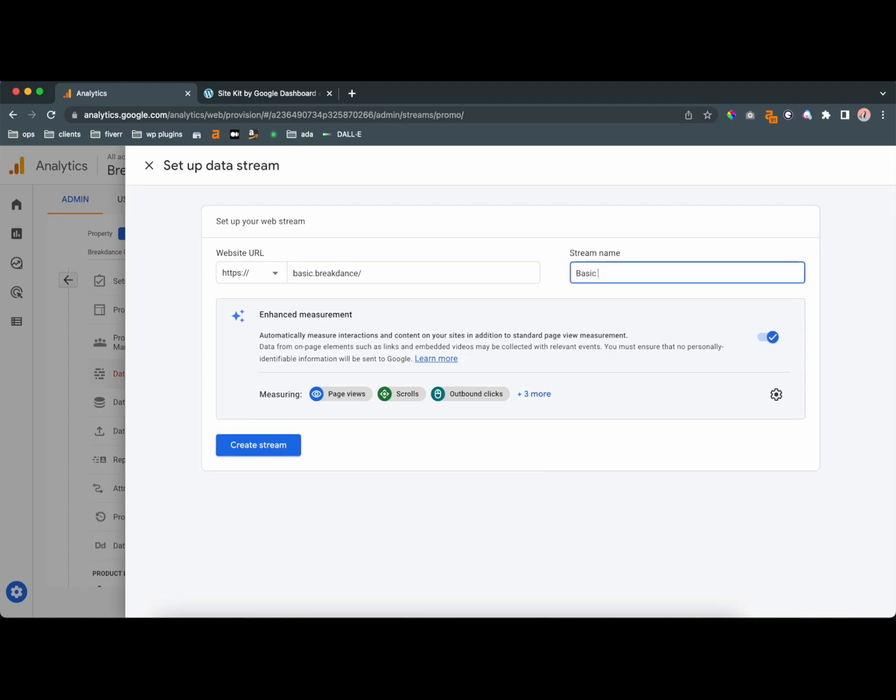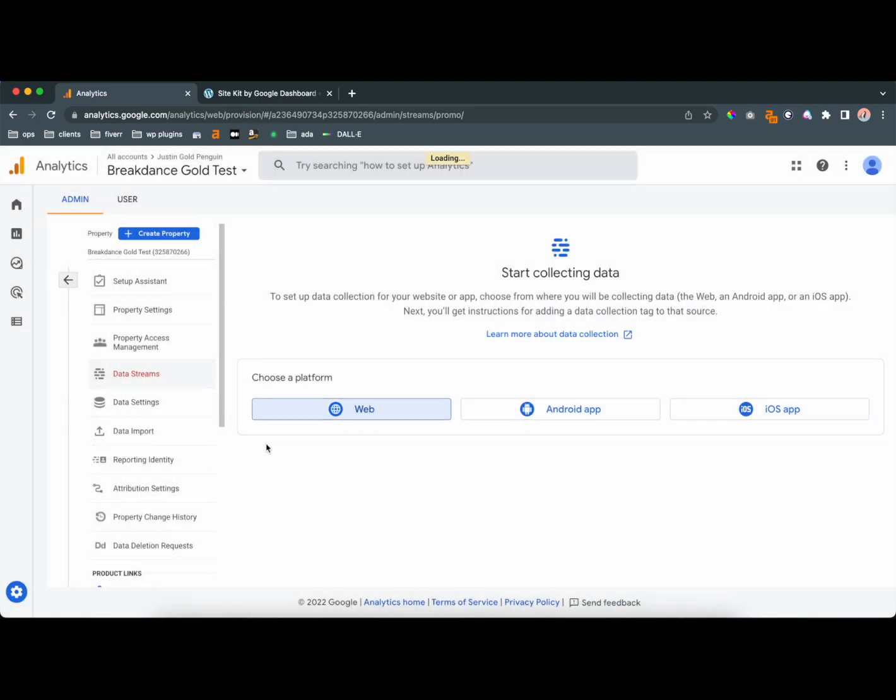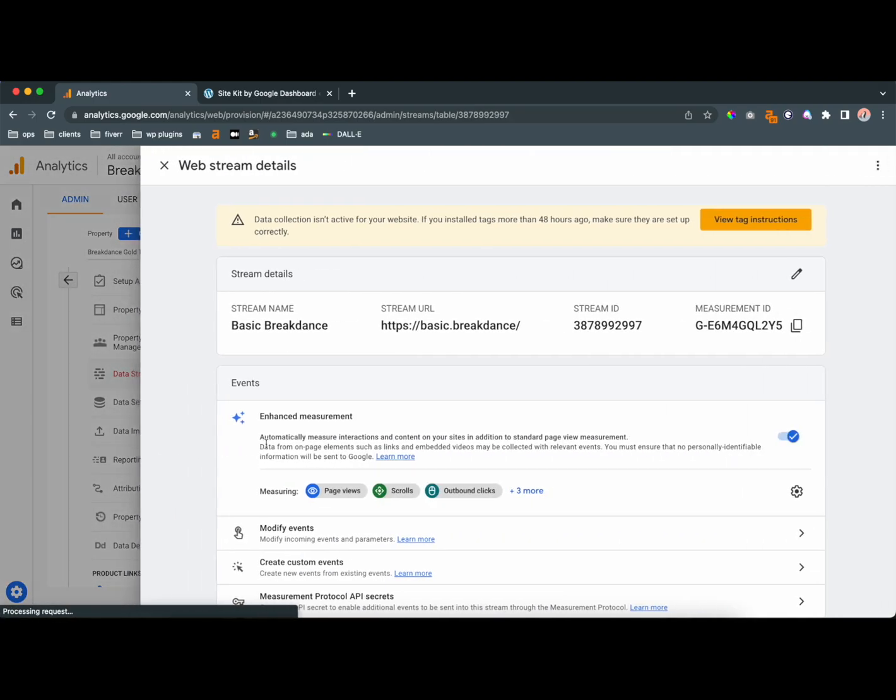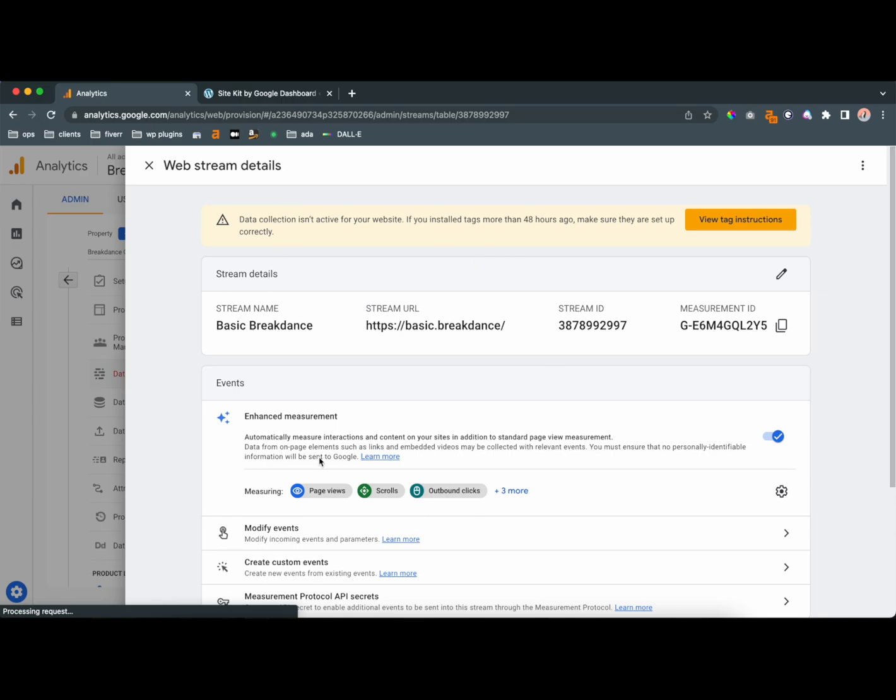and then you'd call it whatever you want. Keep Advanced Measurement on. It'll give you some more options if you're trying to track everything, and then once you create it, it's going to be pretty easy from there.